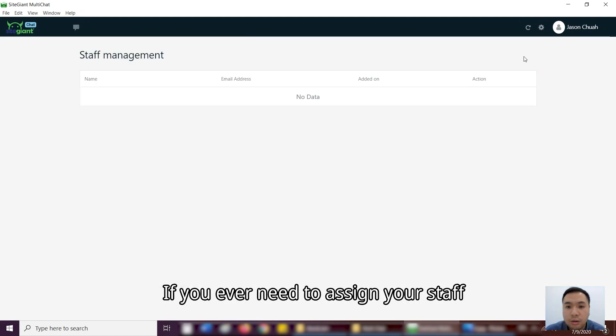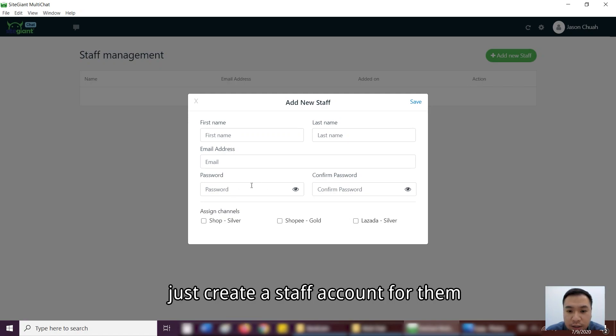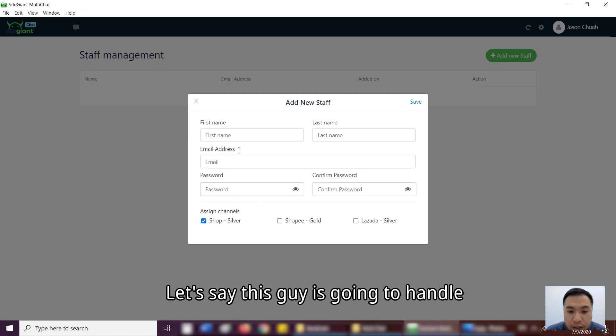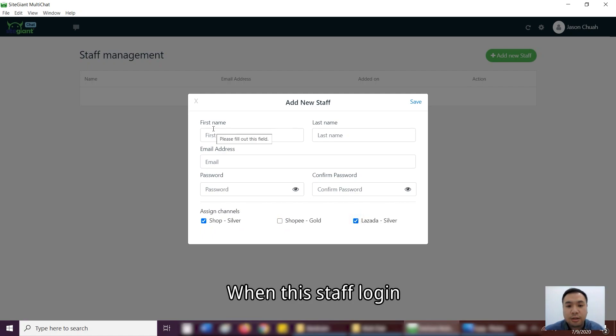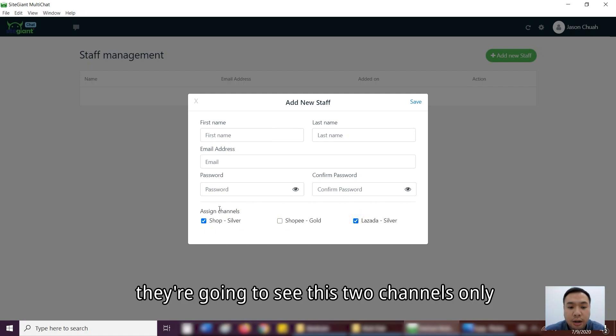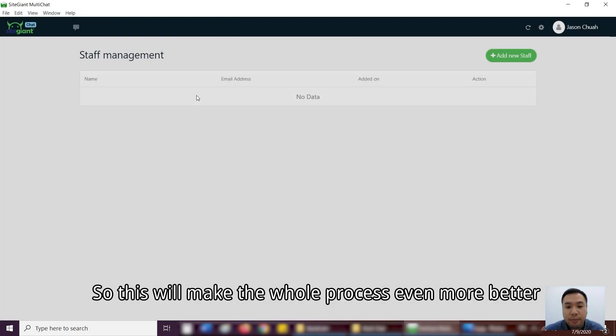So if you ever need to assign your staff to handle different channels, just create a staff account for them. So let's say this guy is going to handle Seward Shop for Shopee and Lazada. So that when this staff log in, they're going to see these two channels only. So this will make the whole process even more better.